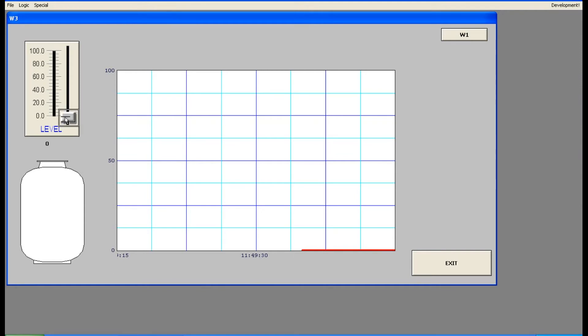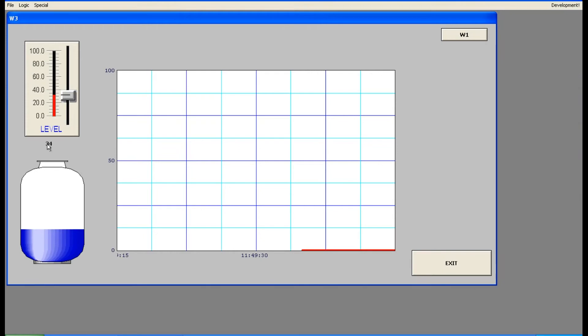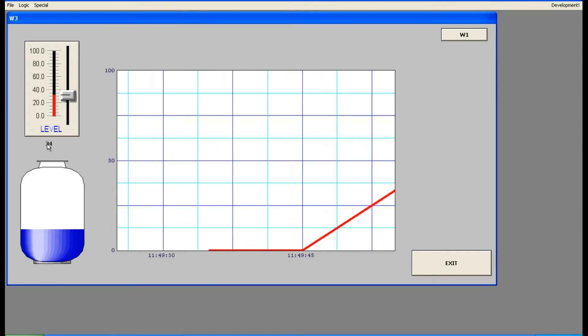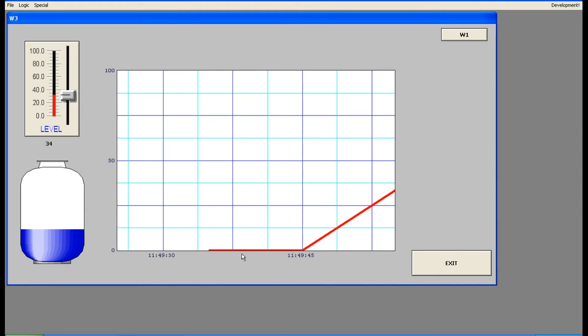So it is updating. Now the tank value is zero, so it is updating. You can see the time also here. Now increase the tank slowly. Now the tank value is 34. Let's see, this is the real-time trend. So you can see the current value of the tank. Can you see the graph which is increasing?